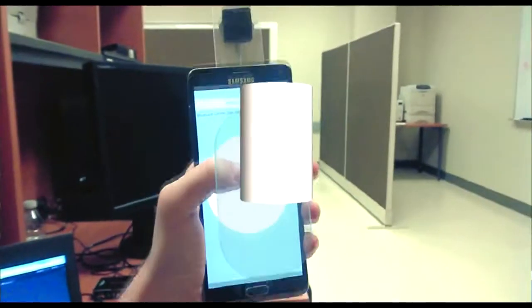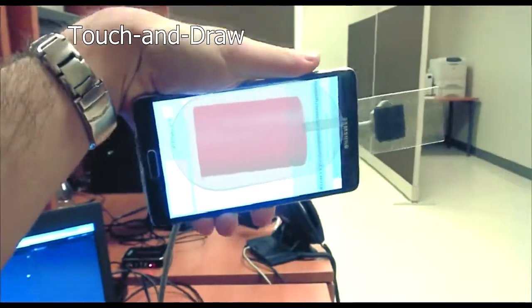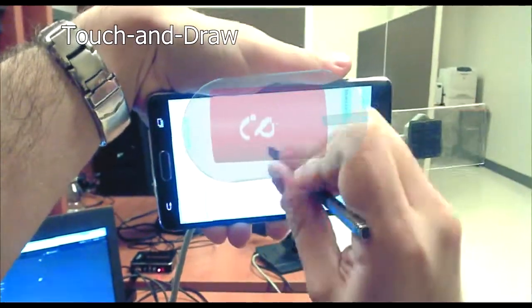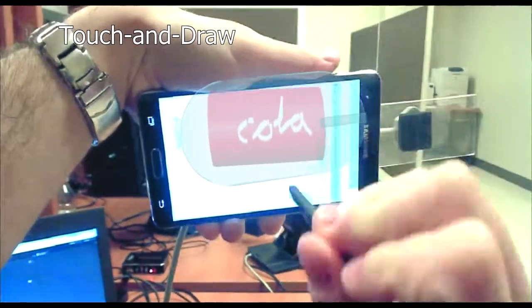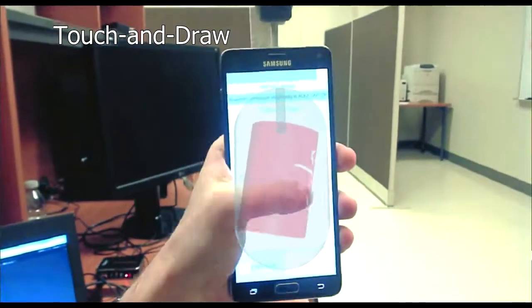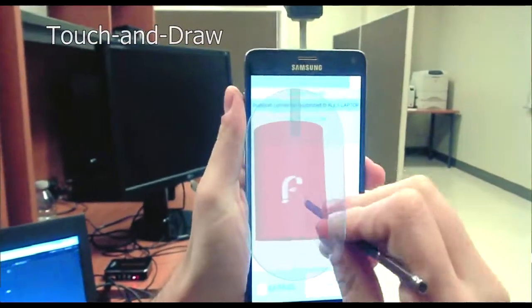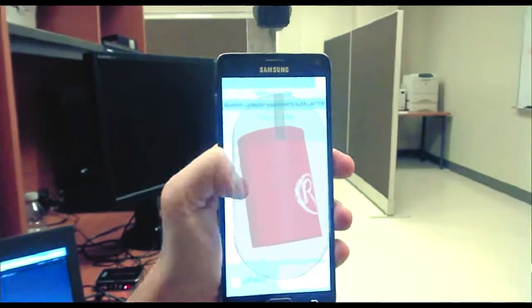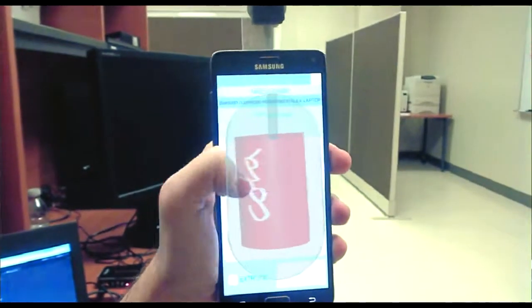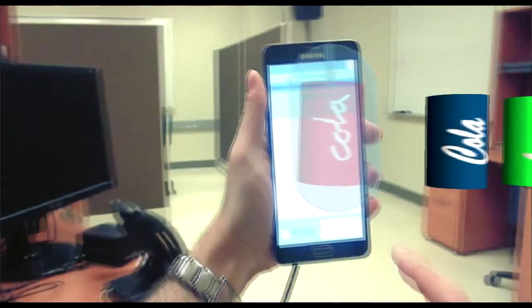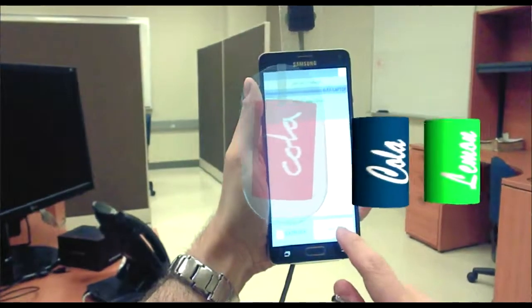It is also possible for a user to grab a 3D object with the phone, use a finger to rotate part of the object's surface into view, and then use the stylus to draw on the object. Once again, the object can be positioned in the scene and detached with a tap.